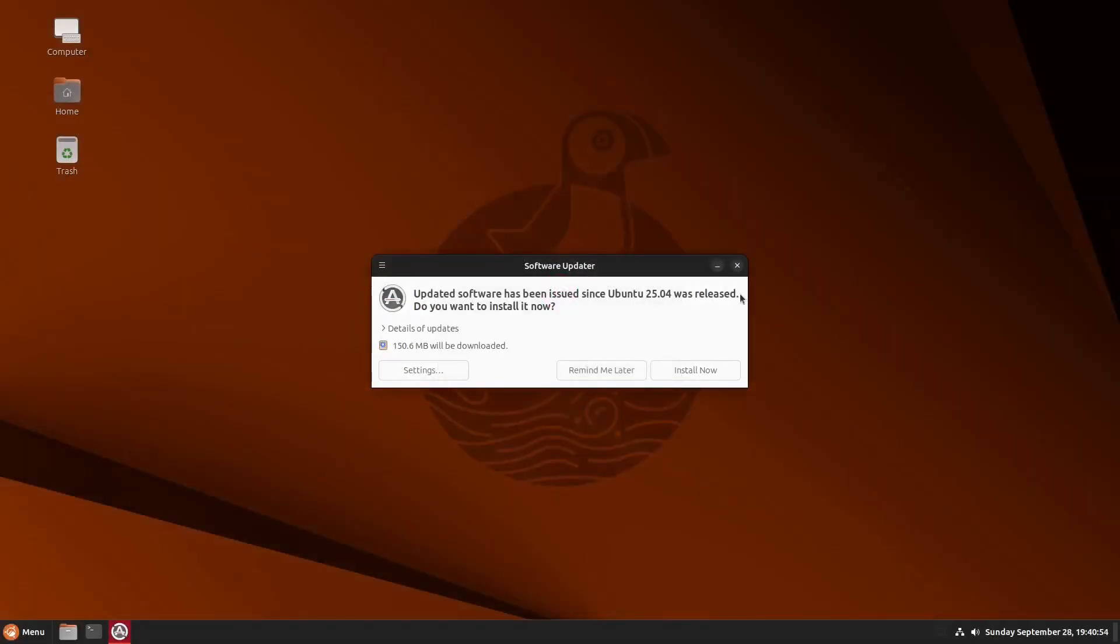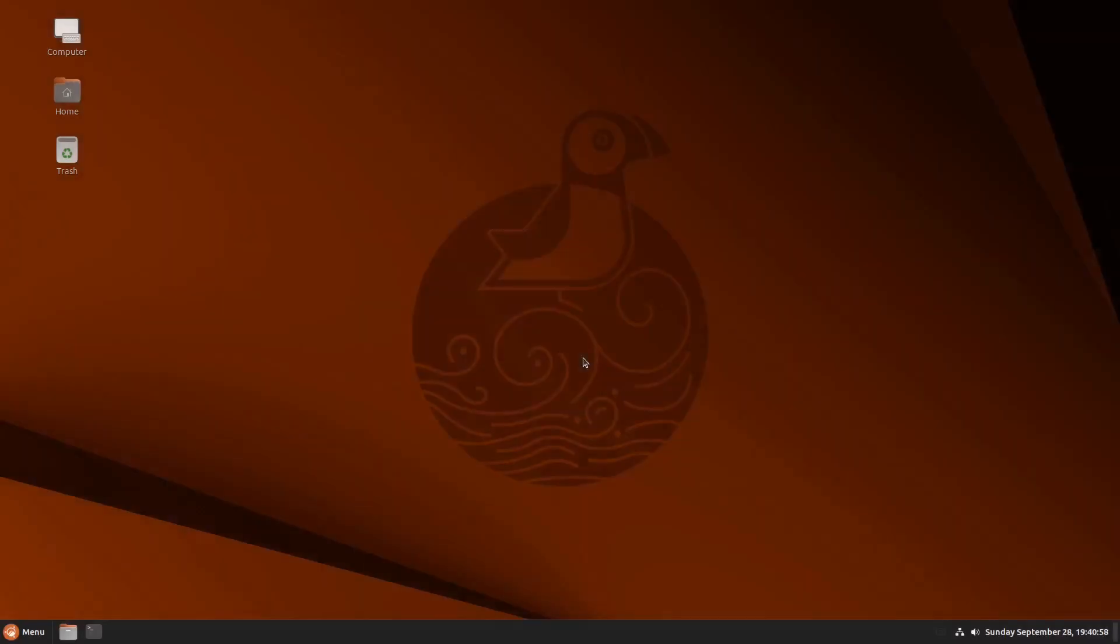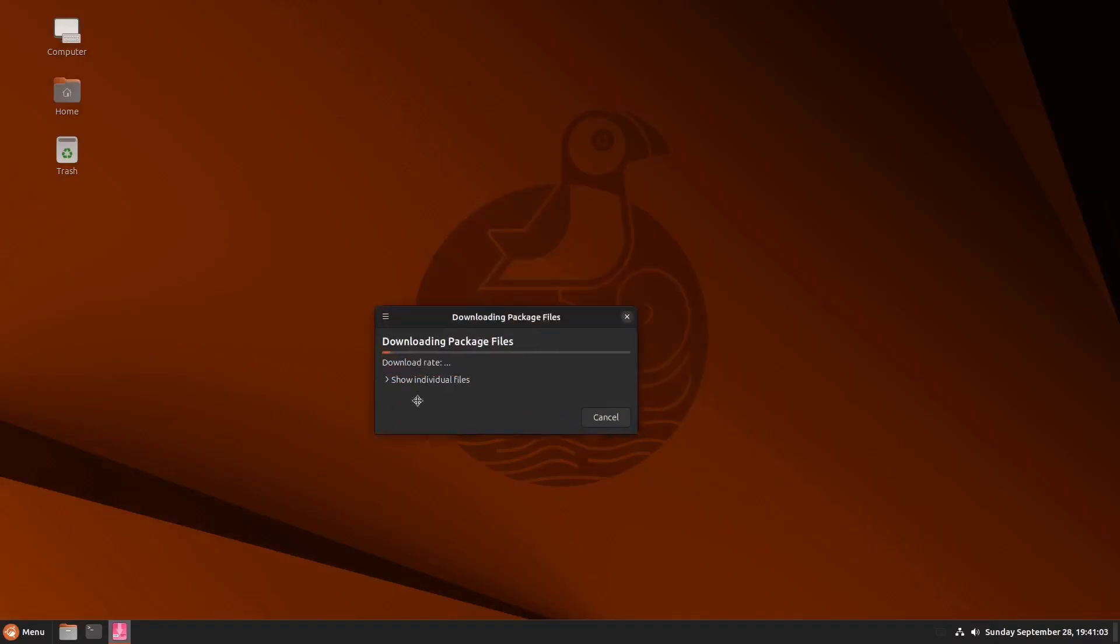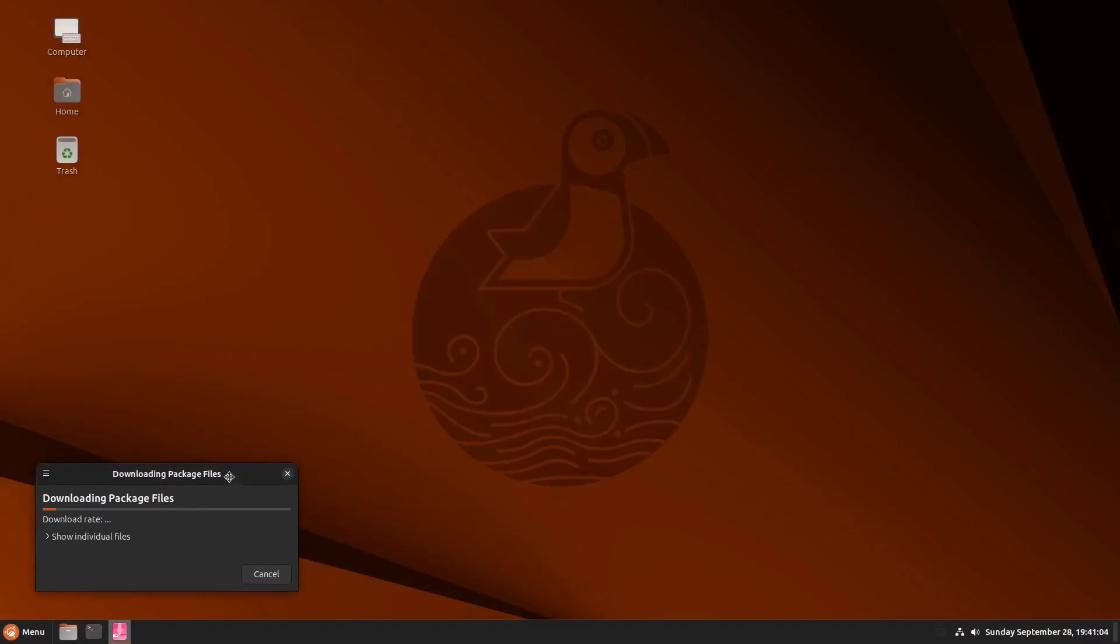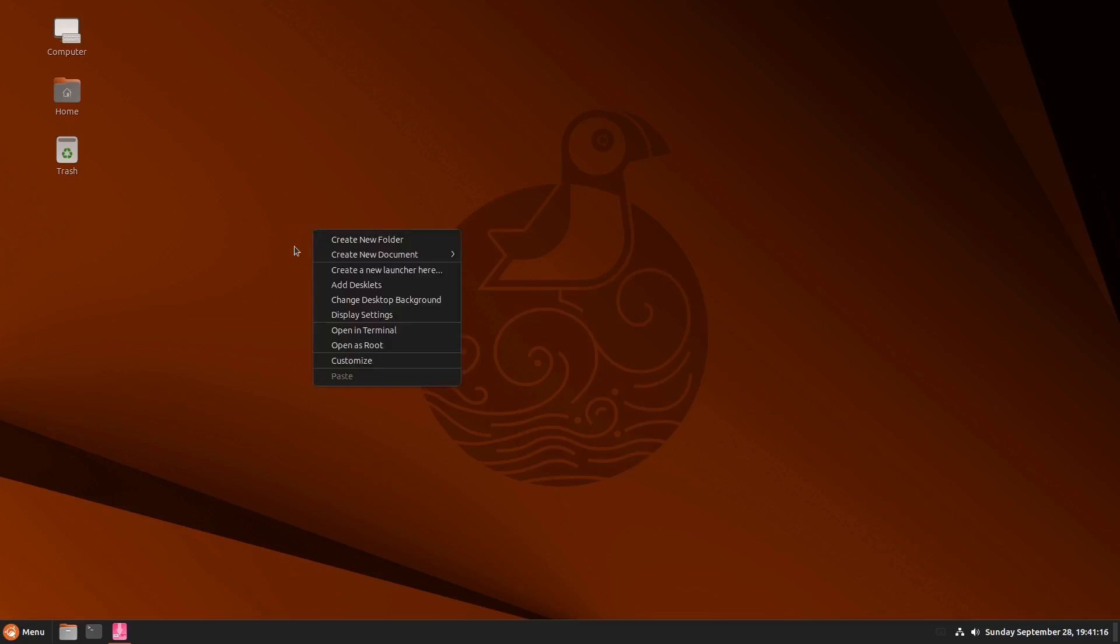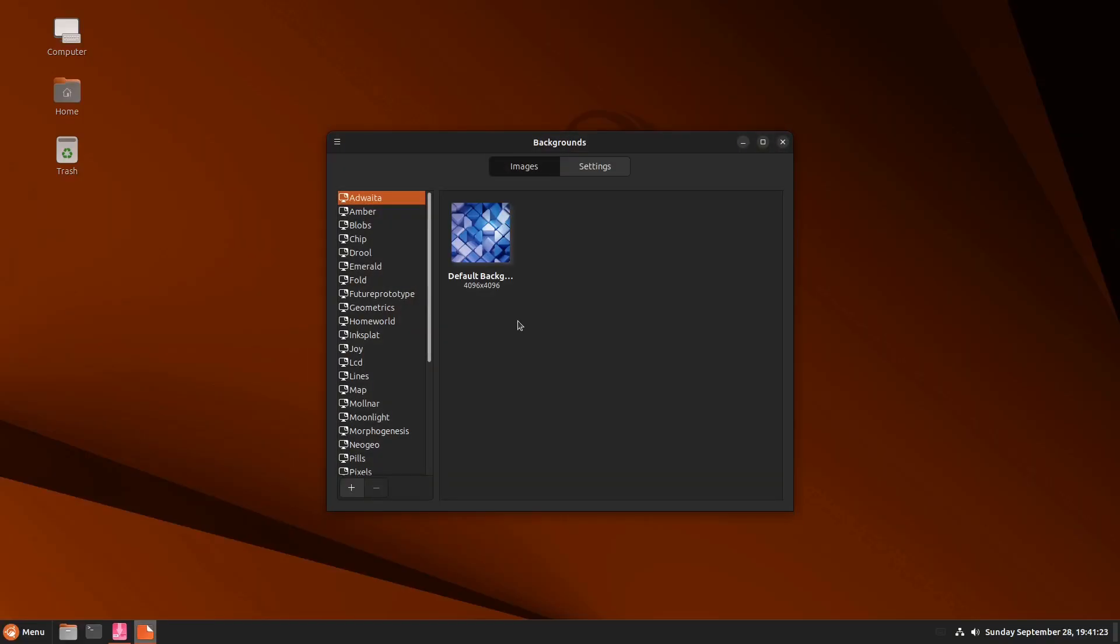And we also have some updates. Updates. And install. And let's just move this one because it's still updating. Okay. So this is the whole desktop wallpaper. By right clicking your mouse, you have the change of your desktop background wallpaper. And wow. Can you imagine that one? You have a lot to choose from.